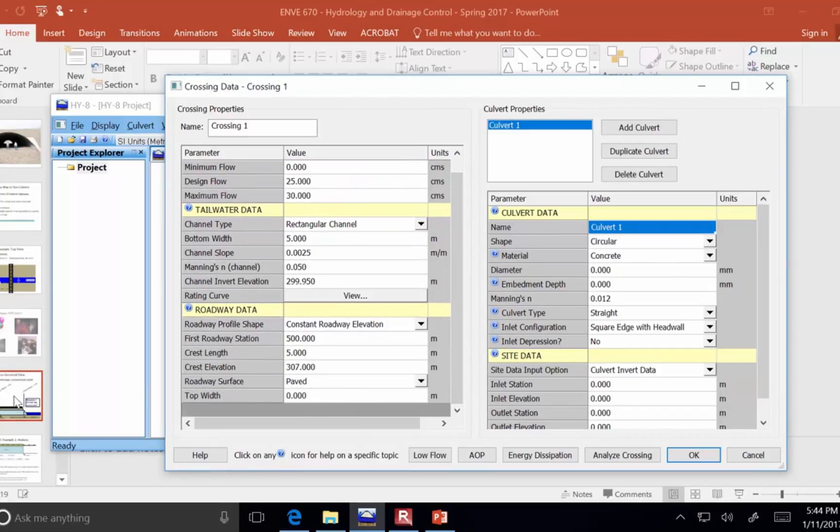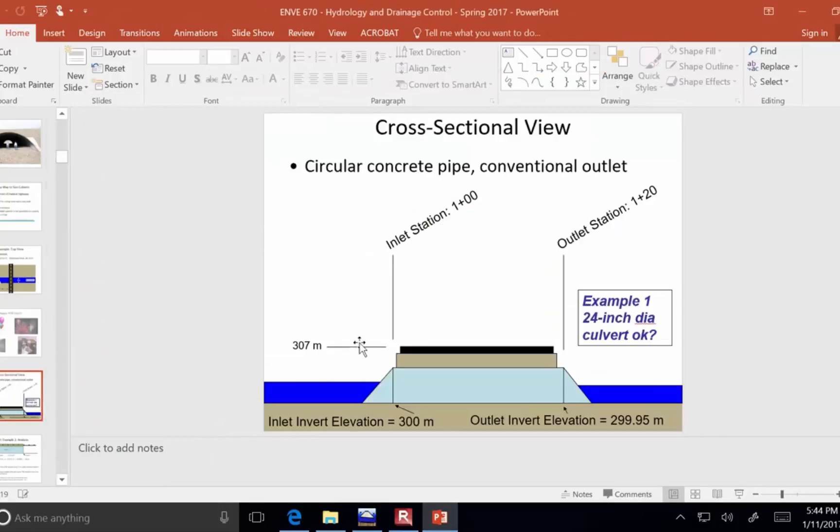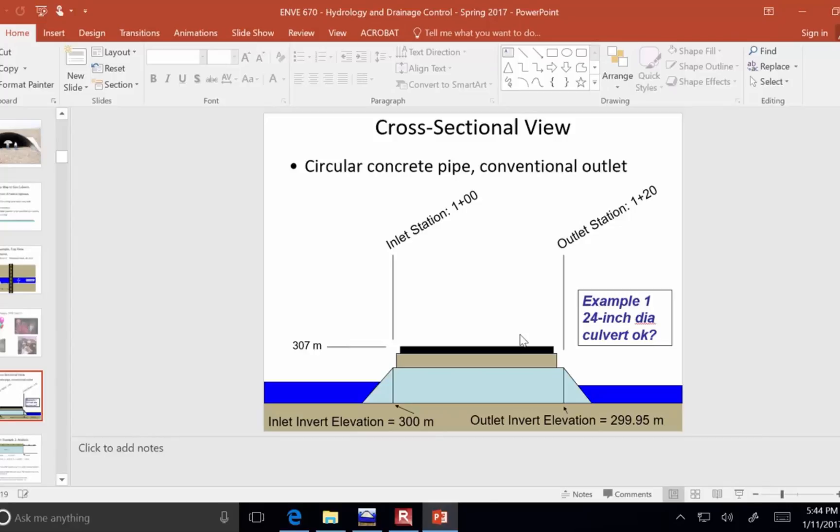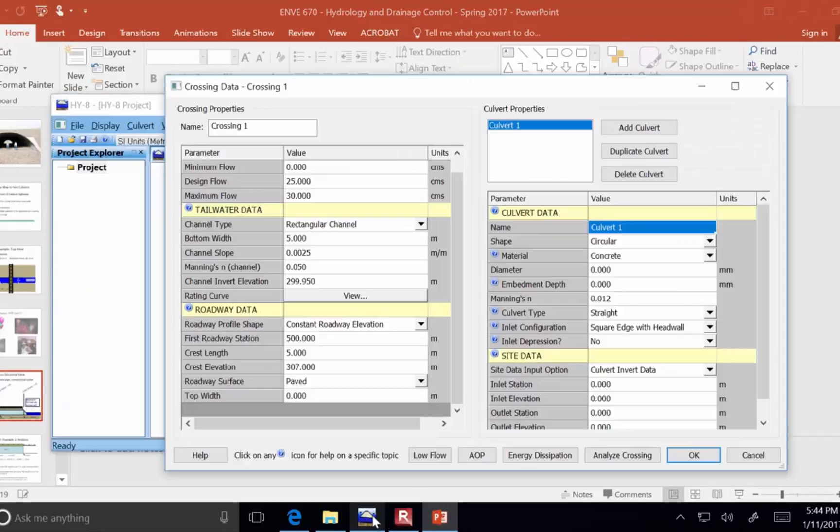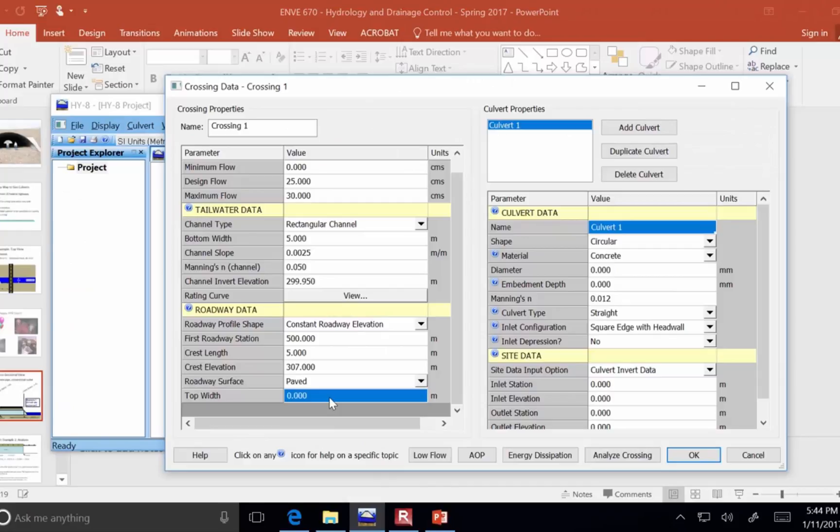So 307 is what I'm going to put in for the crest elevation, and the roadway surface is paved, and then the top width is 20 meters. That's the distance from here to here. It looks like maybe it's a little less than 20 meters because they put the paving asphalt on top of the road base, but came in a few inches, but essentially 20 meters is what we need to put in here for the top width, 20 meters.